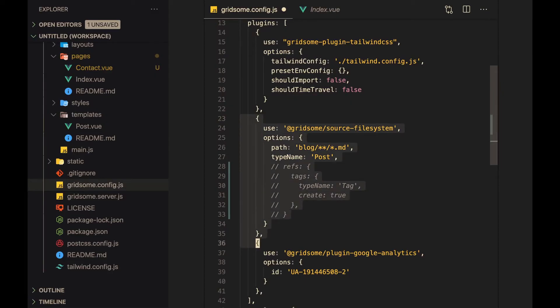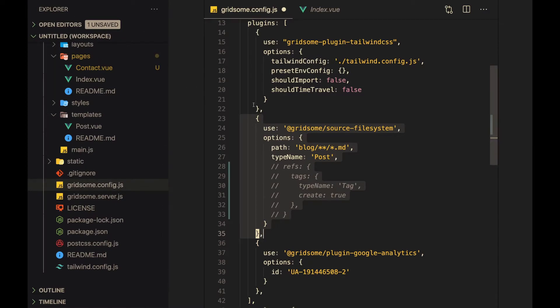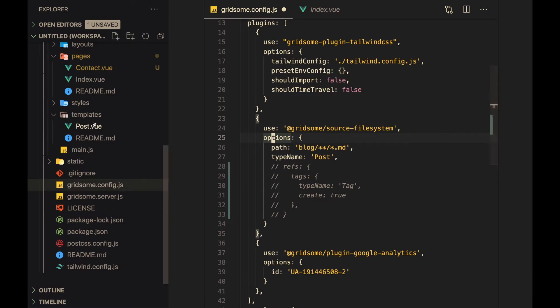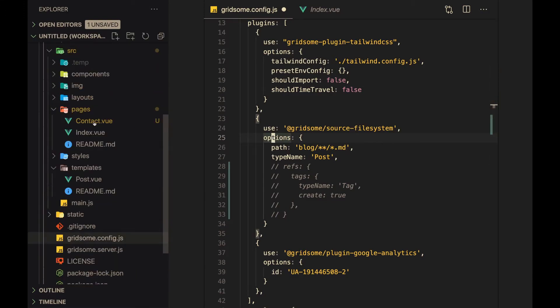Here's a quick example. So for my blog posts, which are all Markdown files, all I have to do is specify that I'm using the source file system. And that's the name of the plugin and pass in a couple options like where the blog is and the type of the GraphQL instance that I want it to create. And once you do that, you basically have the availability to use this information inside of your source folder.